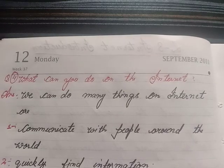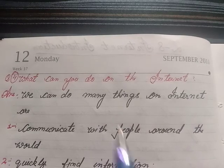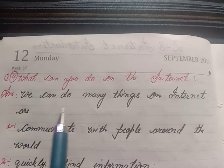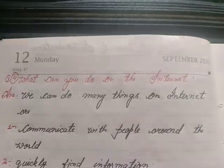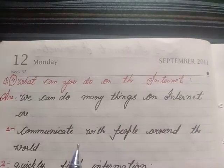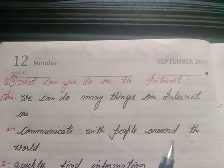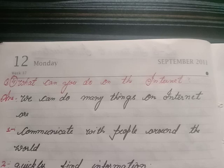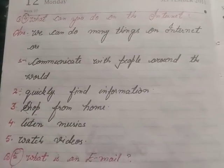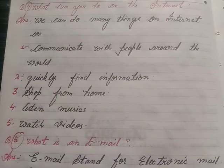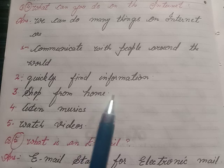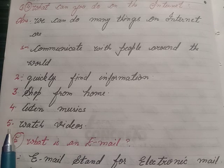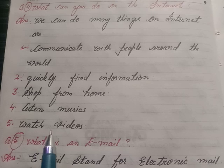Four, what can you do on the internet? Answer: we can do many things on the internet — first, communicate with people around the world; second, quickly find information; third, shop from home; fourth, listen to music; fifth, watch videos.